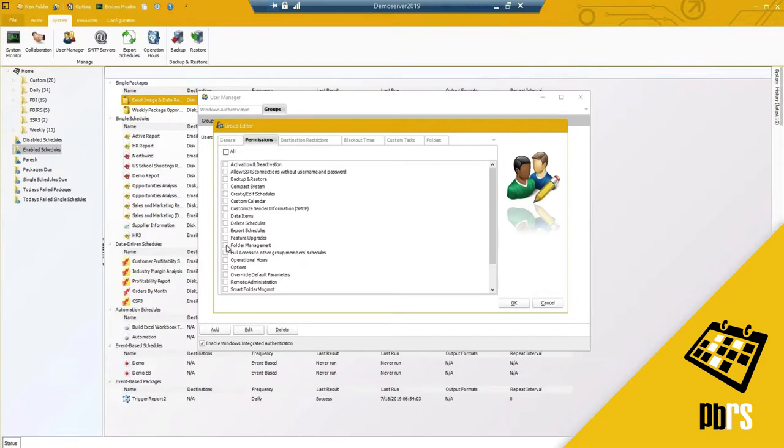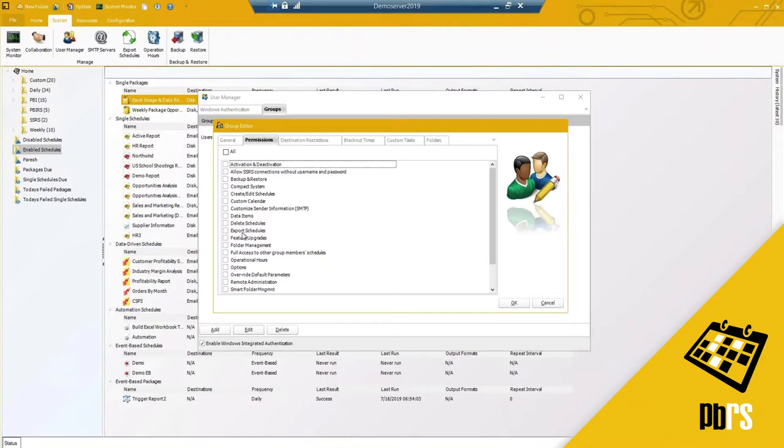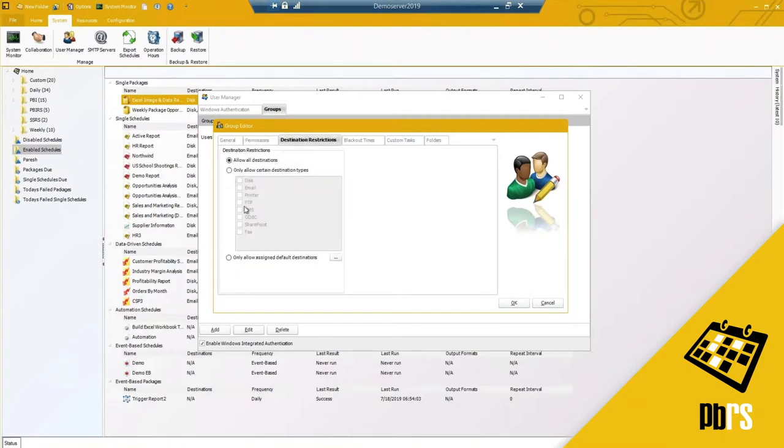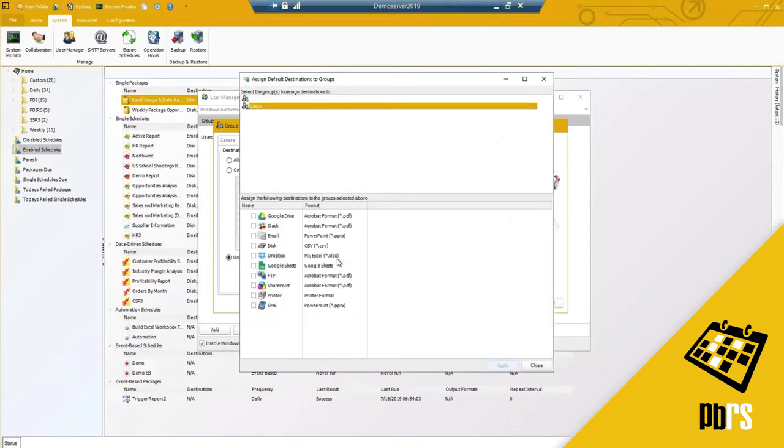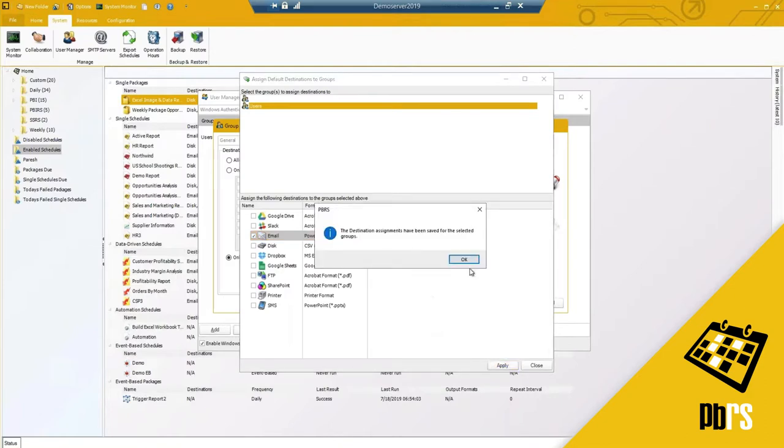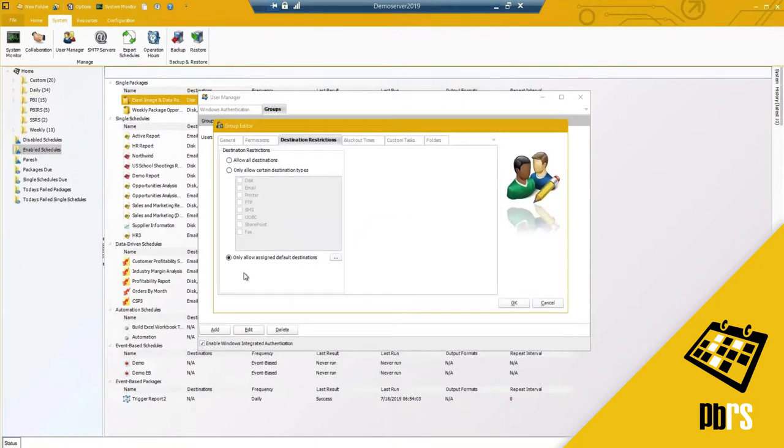By default it is, okay they have access to nothing, so I need to give them permissions. Maybe folder management. Maybe you want to allow them to access other group members schedules if they're in the same group. All of these different options, they shouldn't or should not be able to delete a schedule. Maybe you want to restrict the users to a specific destination type. Maybe it's only email. Maybe you create one that you've already created. So I've created this email destination exactly how it is. That is the only one that they should be able to use. So now I've just assigned that specific destination to them.